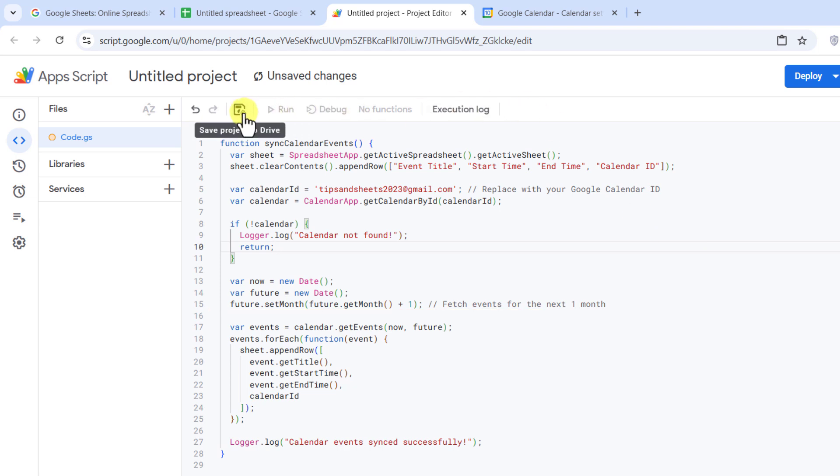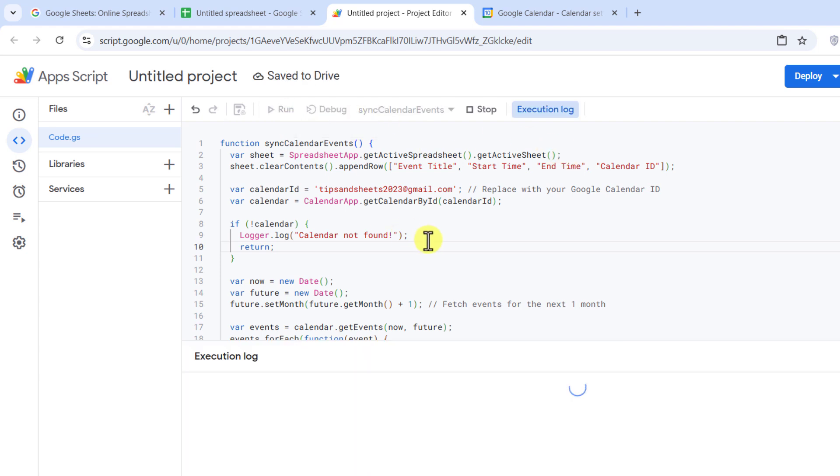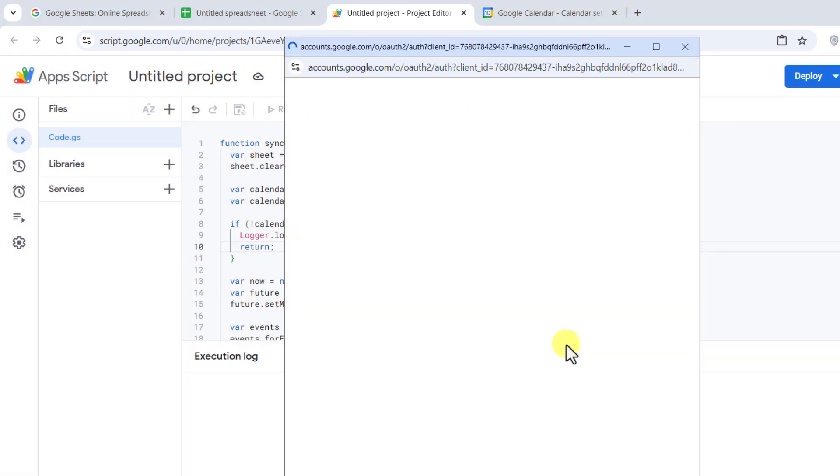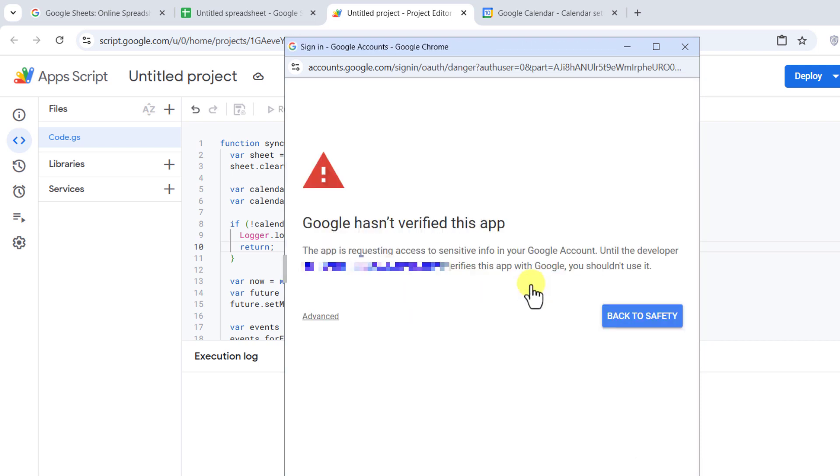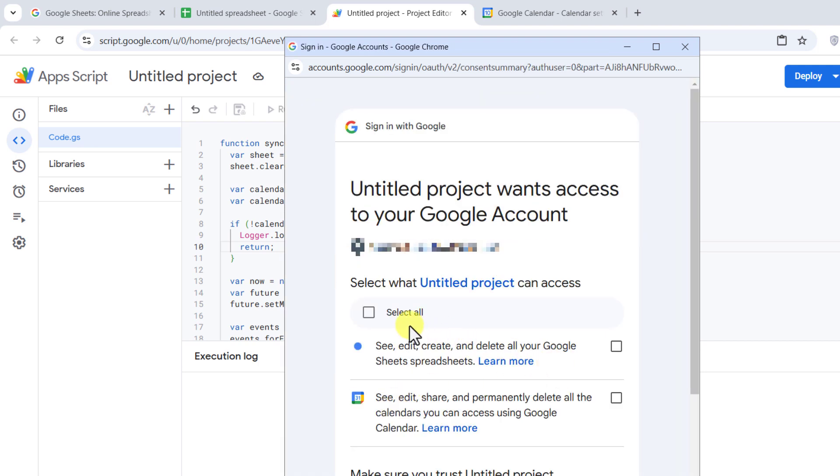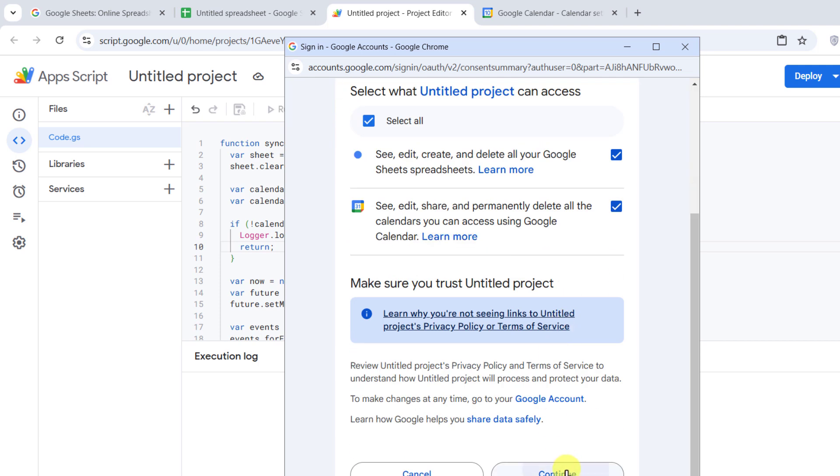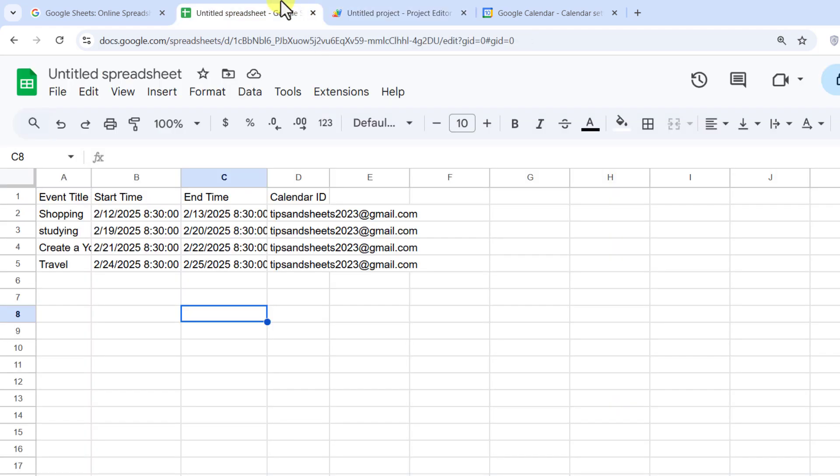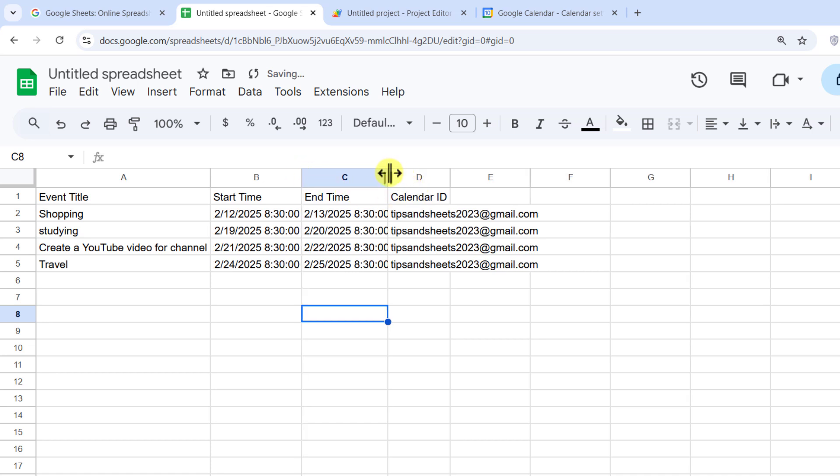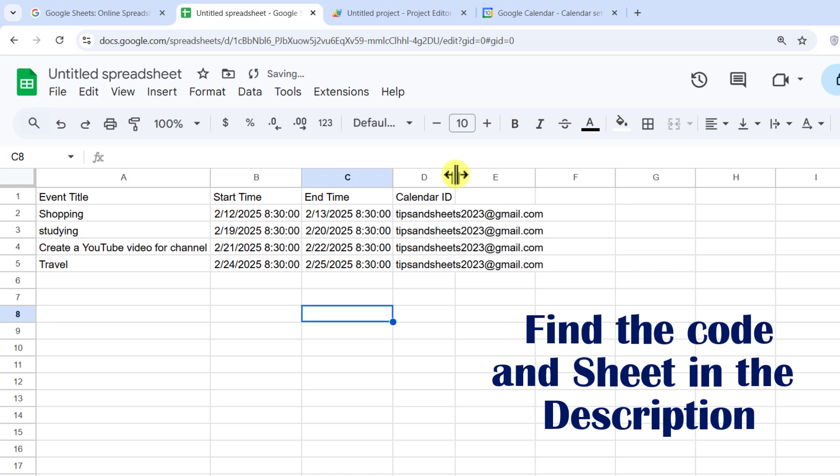Now let's run the script and see it in action. To run the script, follow these steps. Click the Run button in Google Apps Scripts. The first time you run it, you need to authorize permissions. So, follow the steps. Once it runs successfully, switch back to your Google Sheets. And you can see all your events are now listed in the sheet. And the best part, we can make this update automatically.